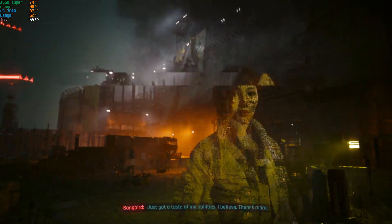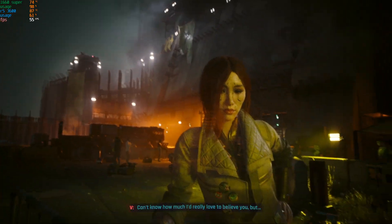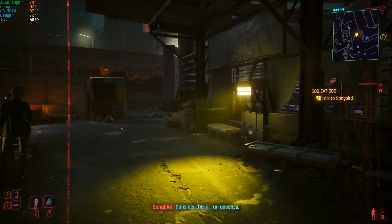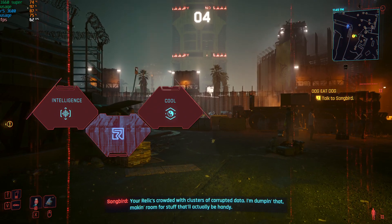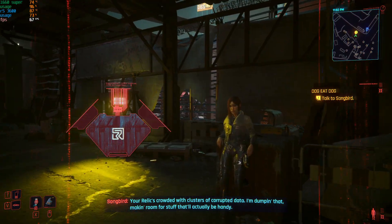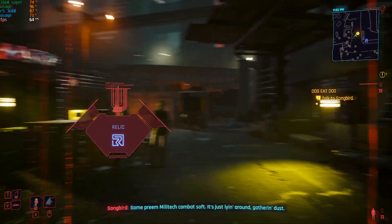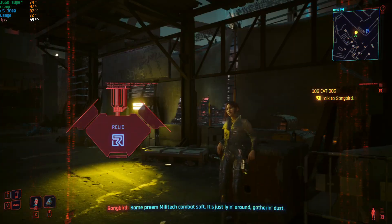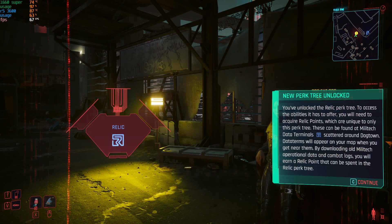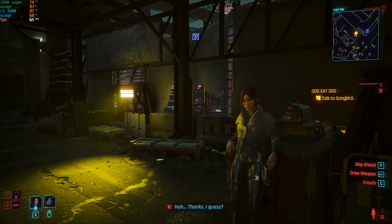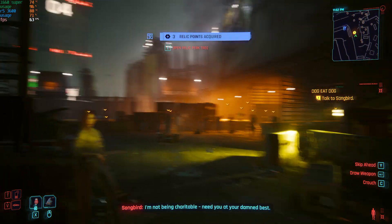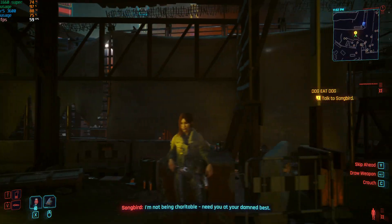Nothing for free. Consider this an advance. Your relic's crowded with clusters of corrupted data — I'm clearing that out to make room for stuff that'll actually be handy. Such as? Supreme Militech combat zone firmware — it's just lying around gathering dust. Thanks, I guess. I'm not being charitable. I need you at your damn best.